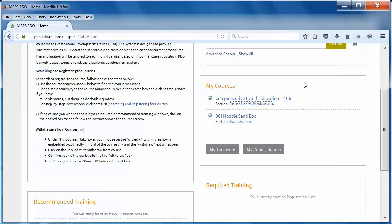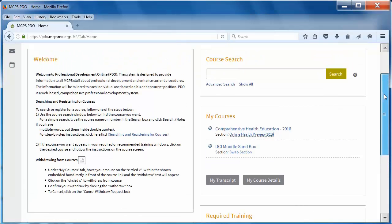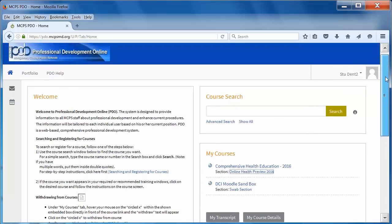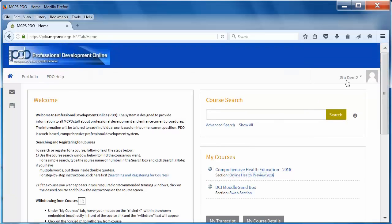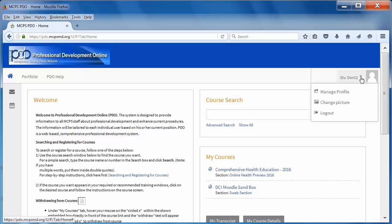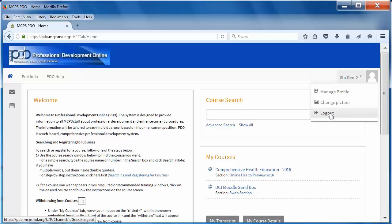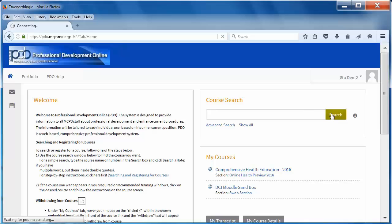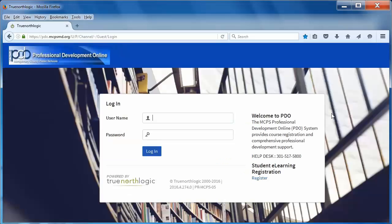Then log out from the PDO system in the original window. Go to the upper right where your name appears, select the triangle for the drop down menu, and then select log out. Now let's see what happens when the class site is available.